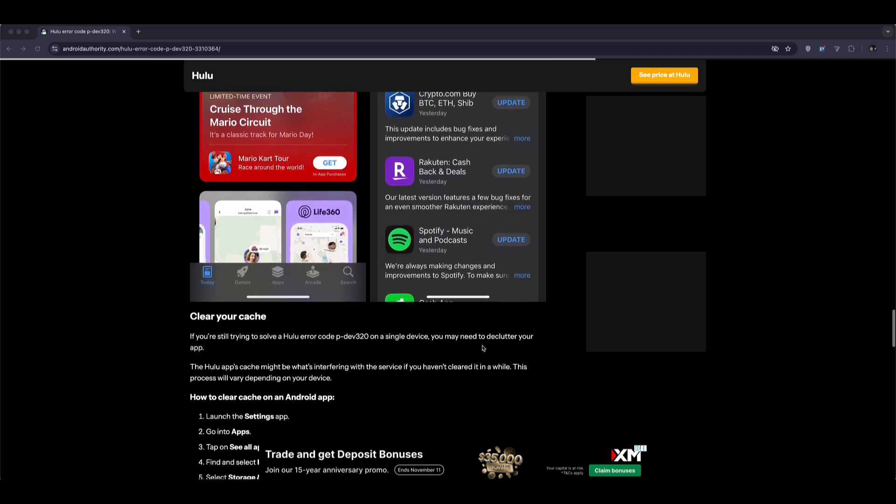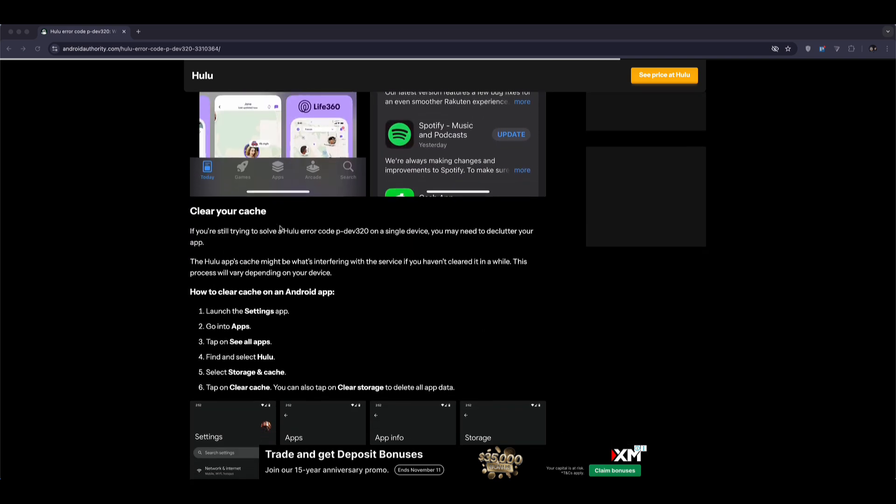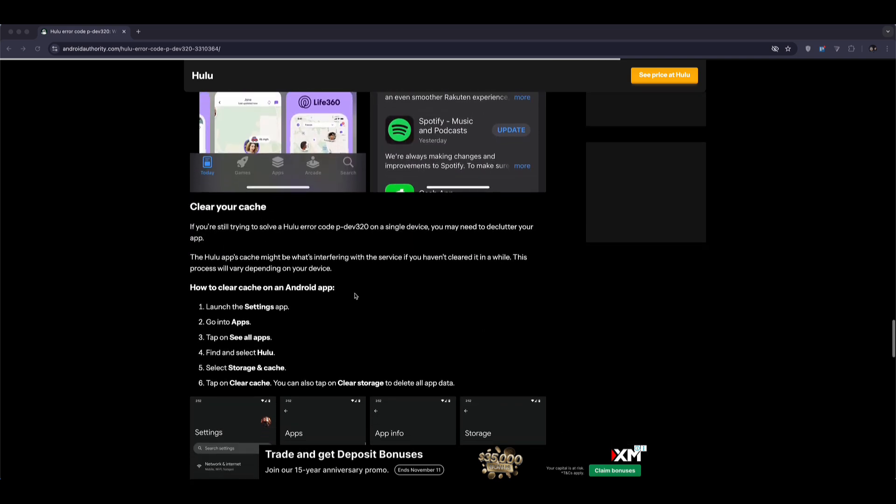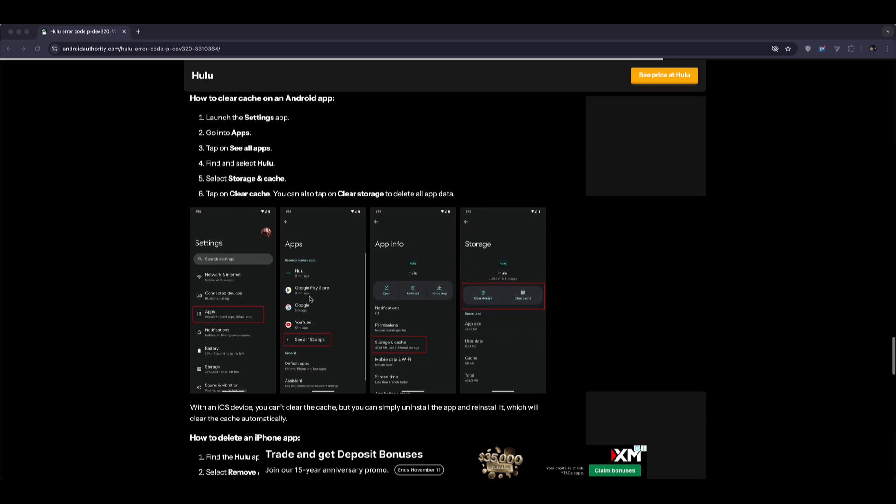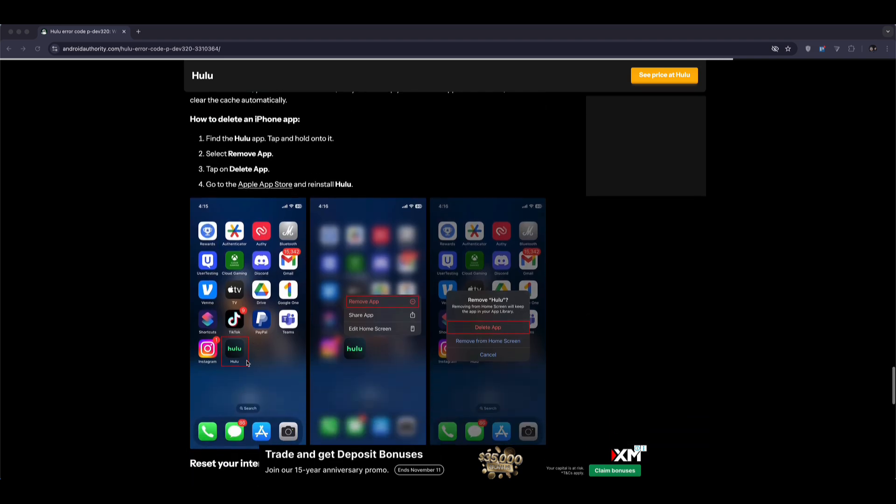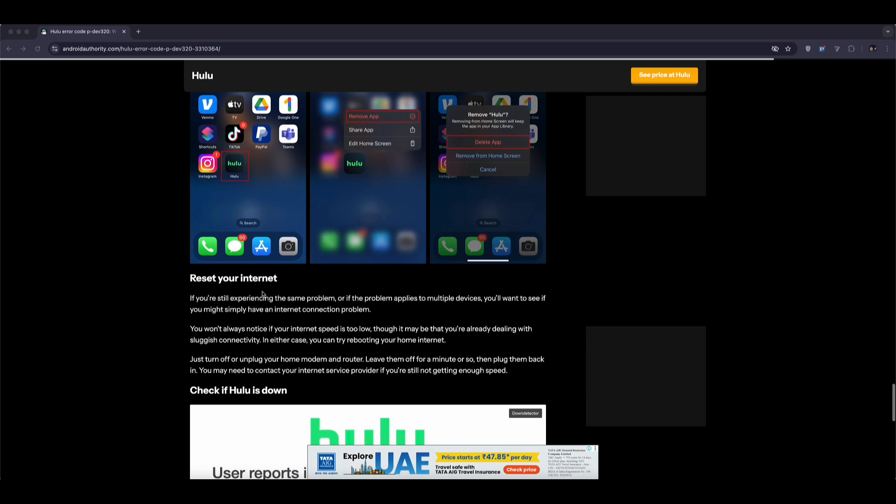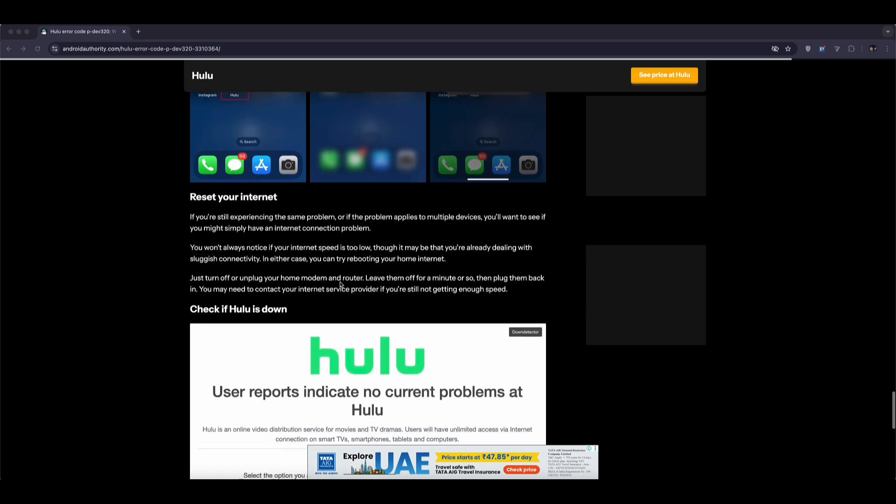Another important step is clearing cache and data. If you're on Android, go to Settings, Apps, Hulu, Storage, and Cache. Then tap Clear Cache and Clear Storage. If you're on iPhone or iPad, simply delete the Hulu app and reinstall it. This removes any corrupted temporary files that might be causing the issue.